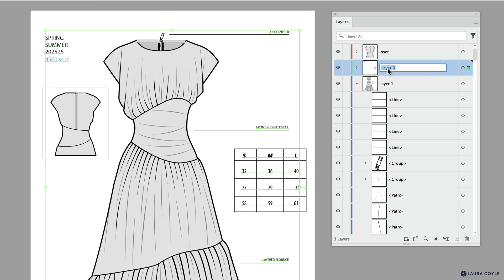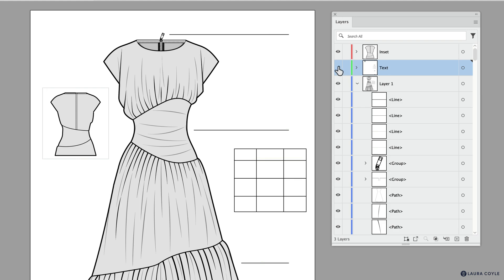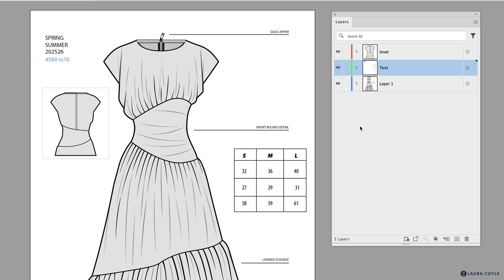Now I just drag this up to Layer 3, and I have all of my text on this one layer now. I'm going to double-click on the name and change that to Text. So now I can blink off the text or lock it however I want to work with that, but that just makes it a lot easier.